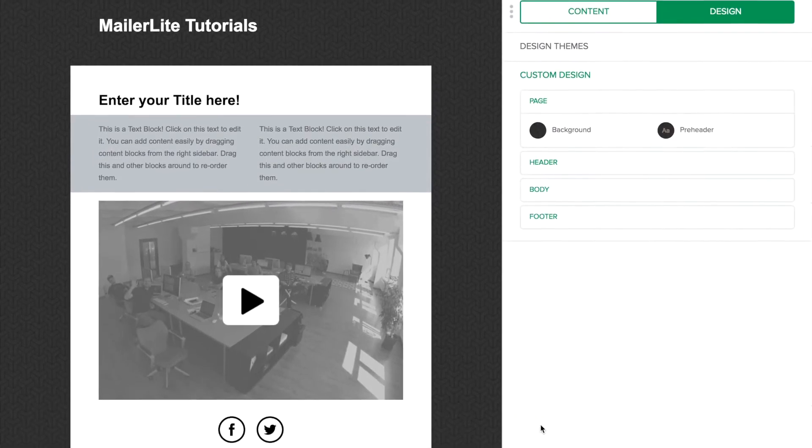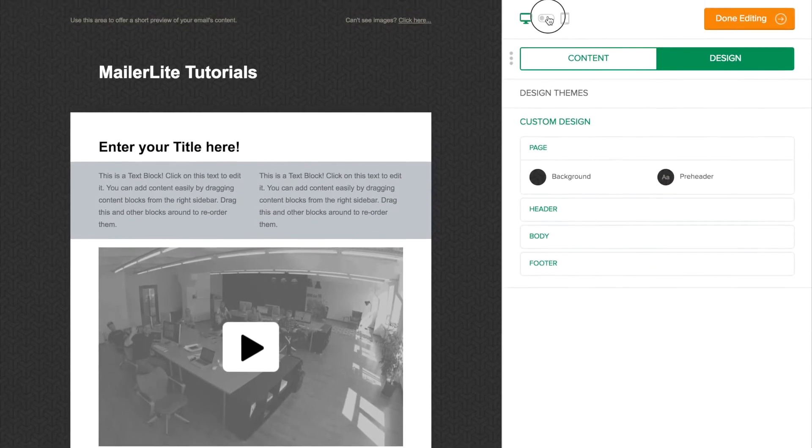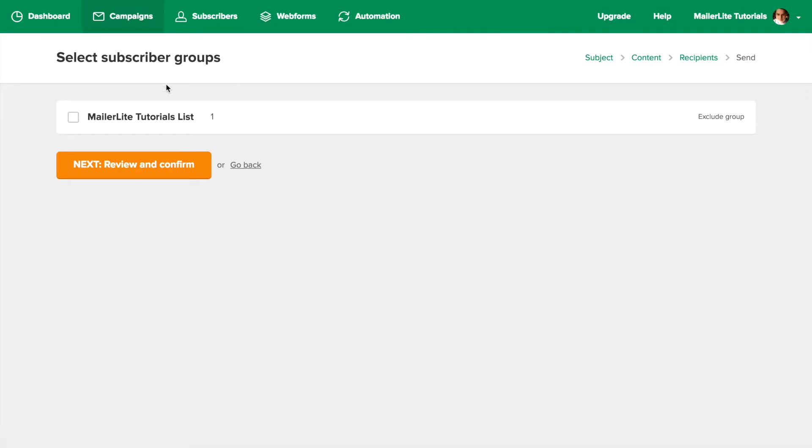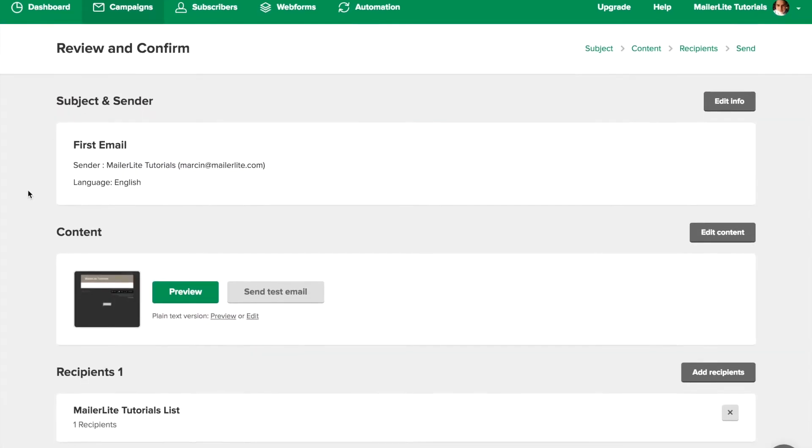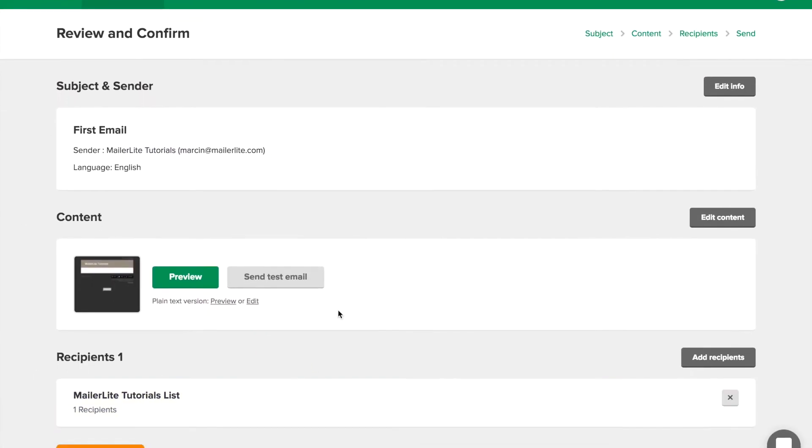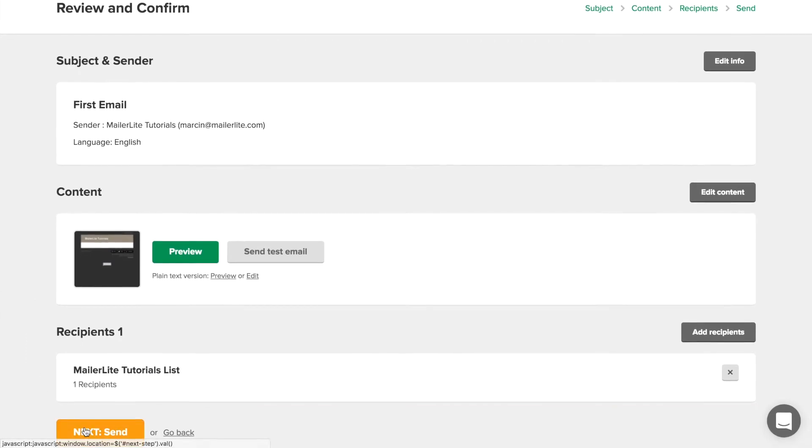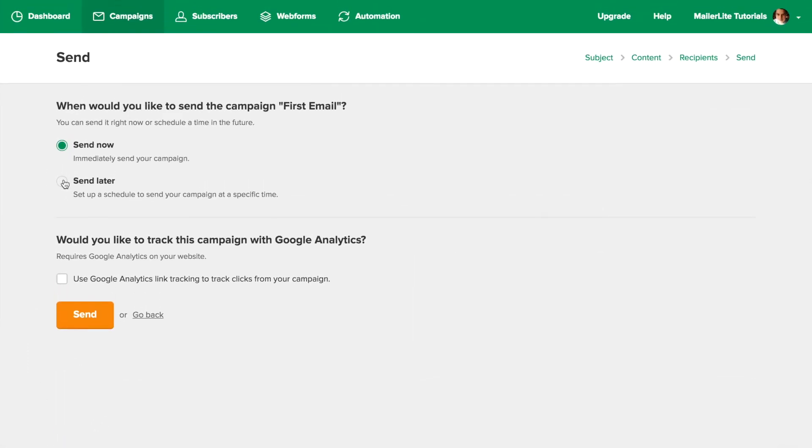You can check the mobile phone version and click done editing. Now you can choose the group you want to send to and click next. Review your campaign before sending and click next again. Choose either send now or a time in the future, and click send.